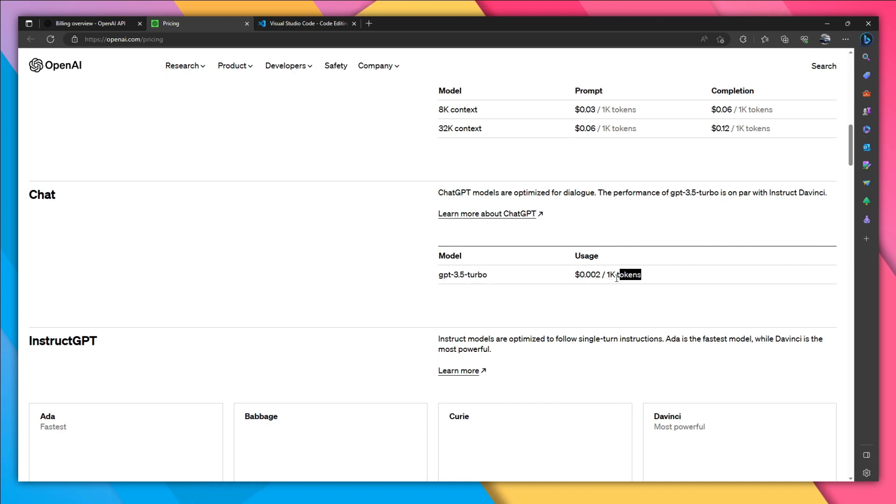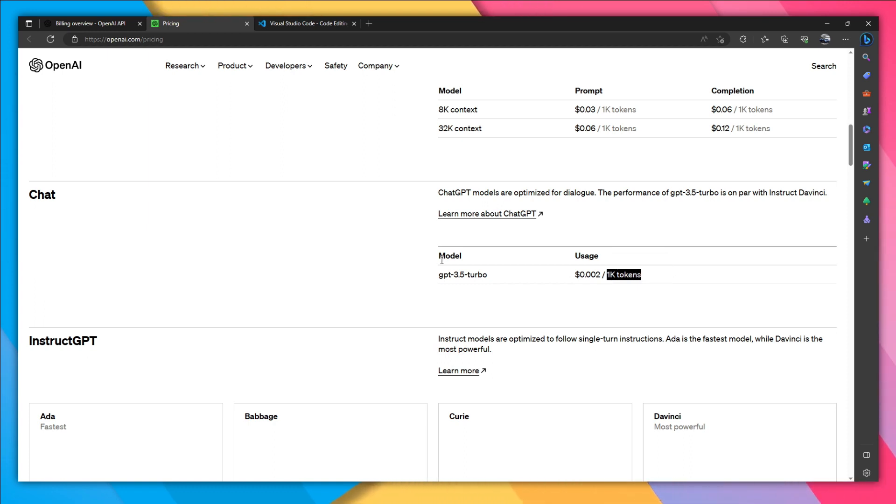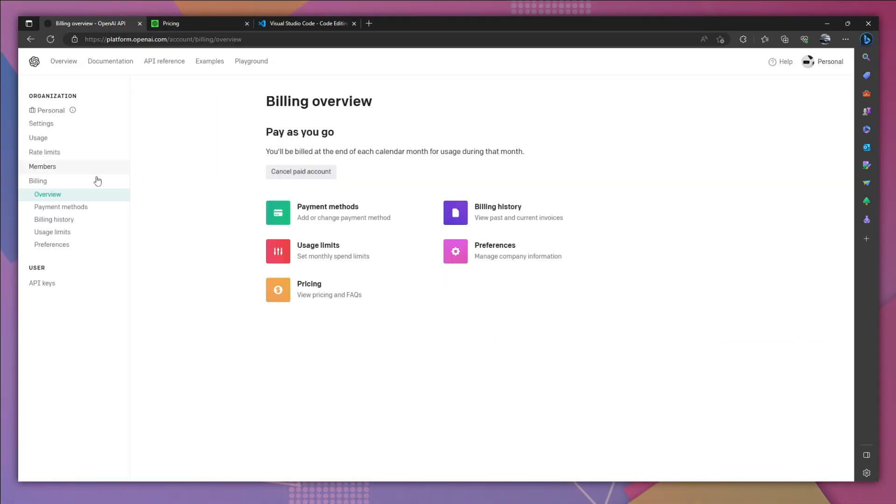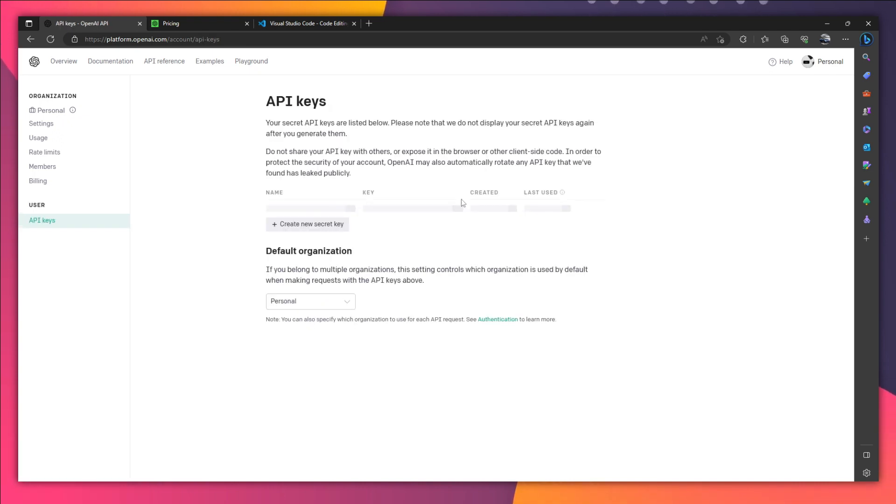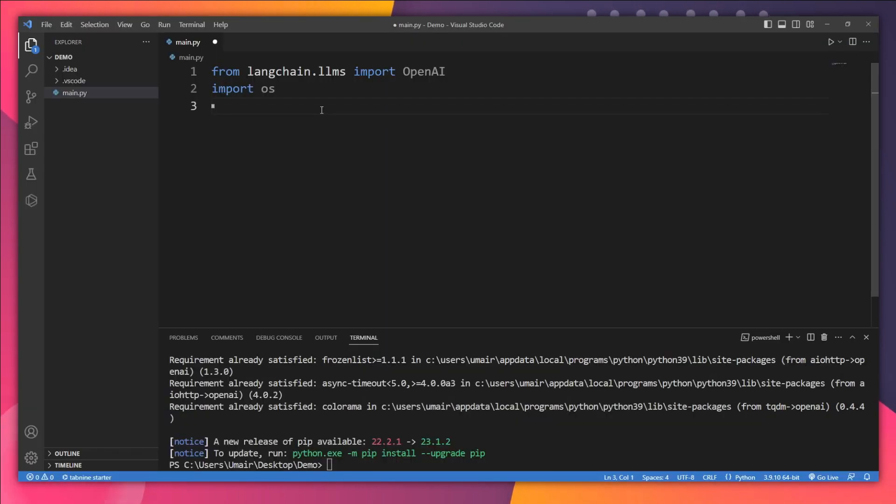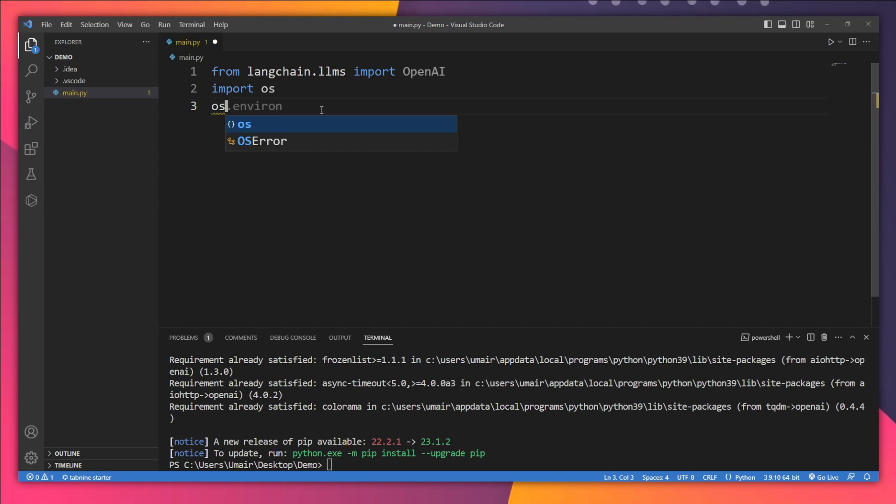1k tokens equals about 750 words, so it's quite cheap compared to Hugging Face. Once you've set up your account, you just need to copy that API key.